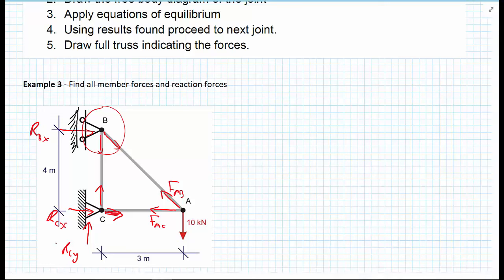Eventually, once we've analysed all of the joints within a given truss, we can go on and draw the full truss and indicate the forces.